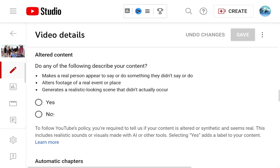You are required to tell YouTube if your content is altered or synthetic and seems real. So I'm going to quickly discuss what this is, what option to select, and then how to get to it.